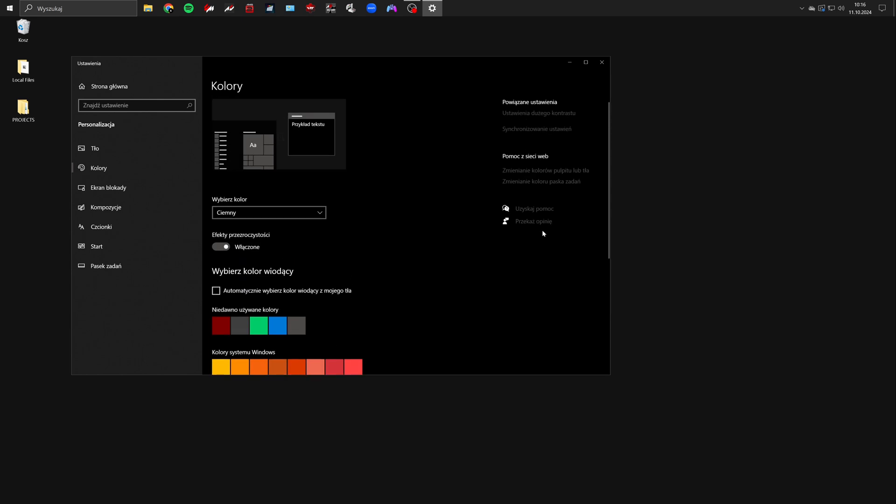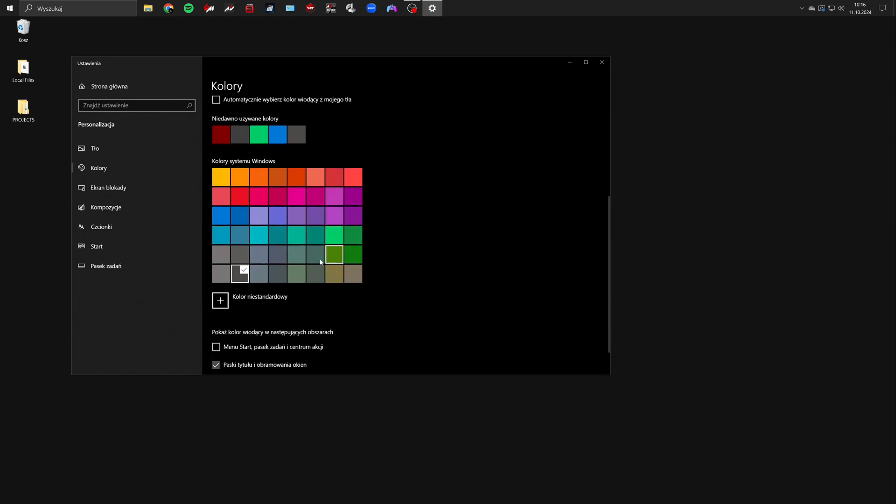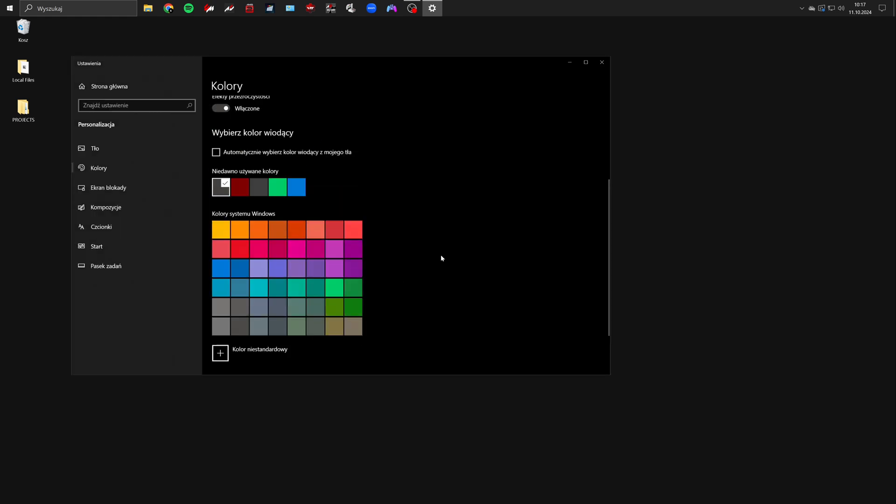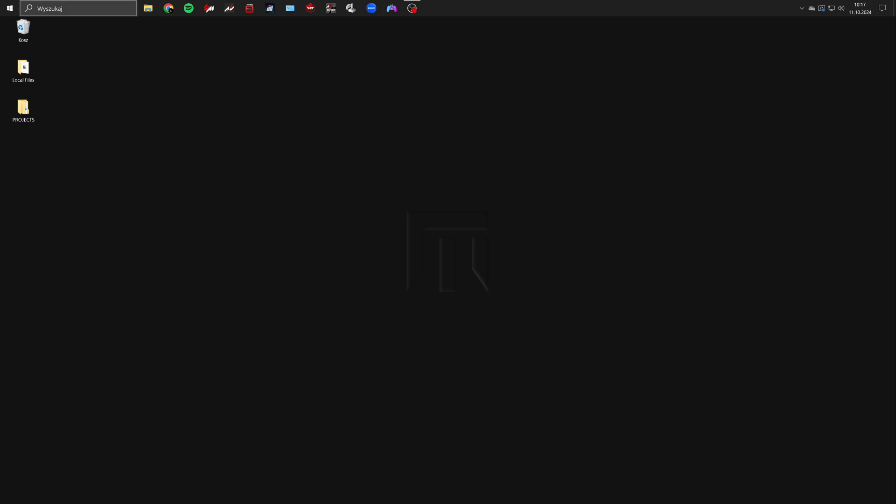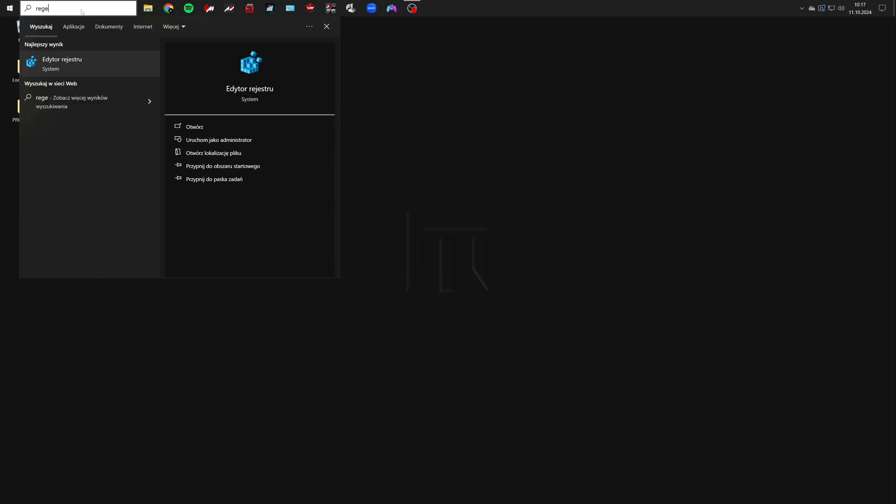Be aware that picking a very dark color might affect the readability of certain windows elements. But it's a trade-off. Personally I went with an even darker custom color for a better effect. Once that's done you can close the settings and open the registry editor by typing regedit in the search bar.